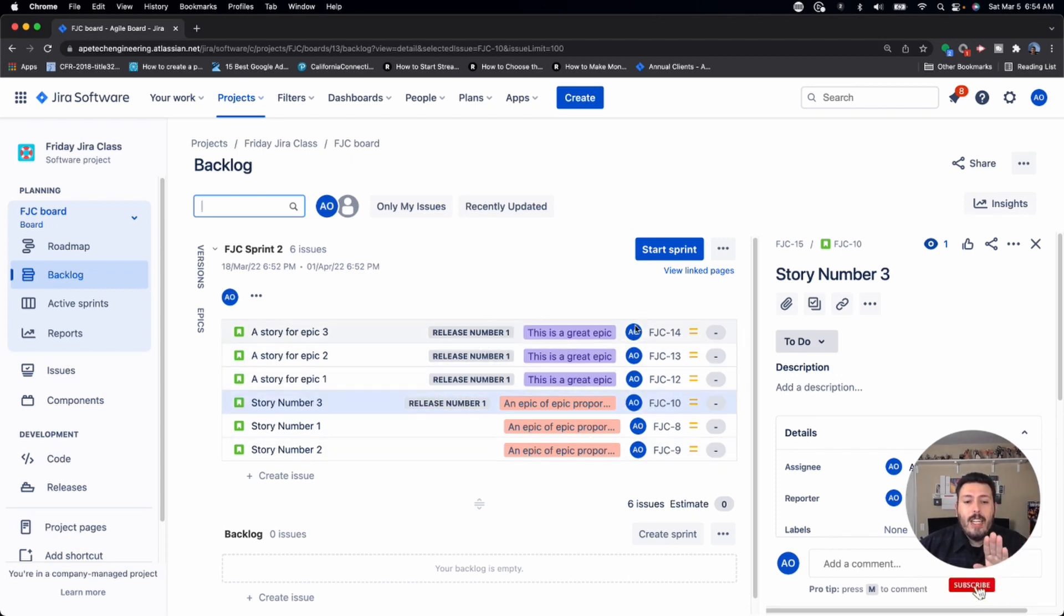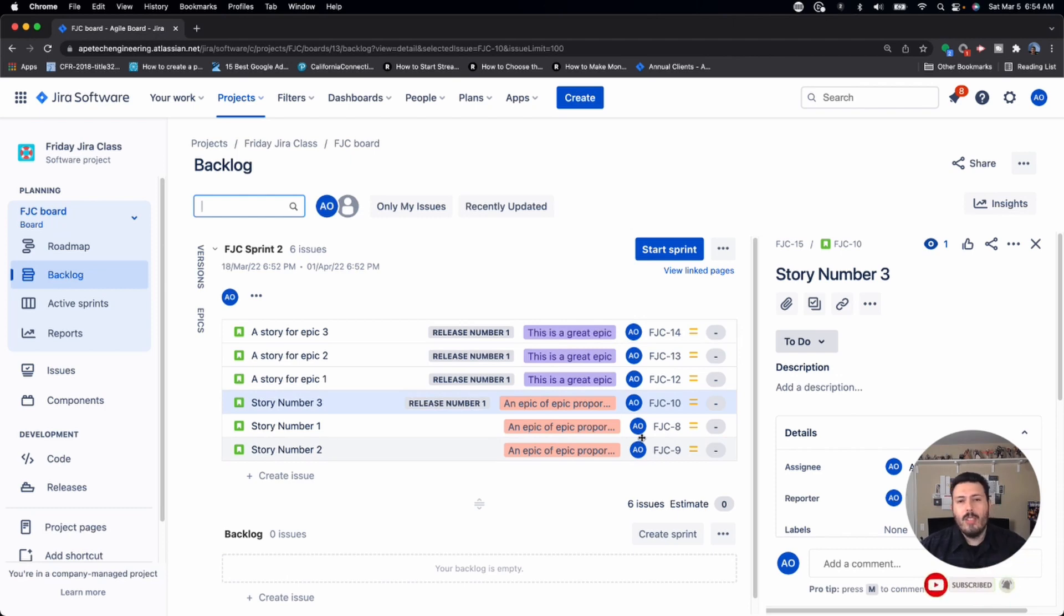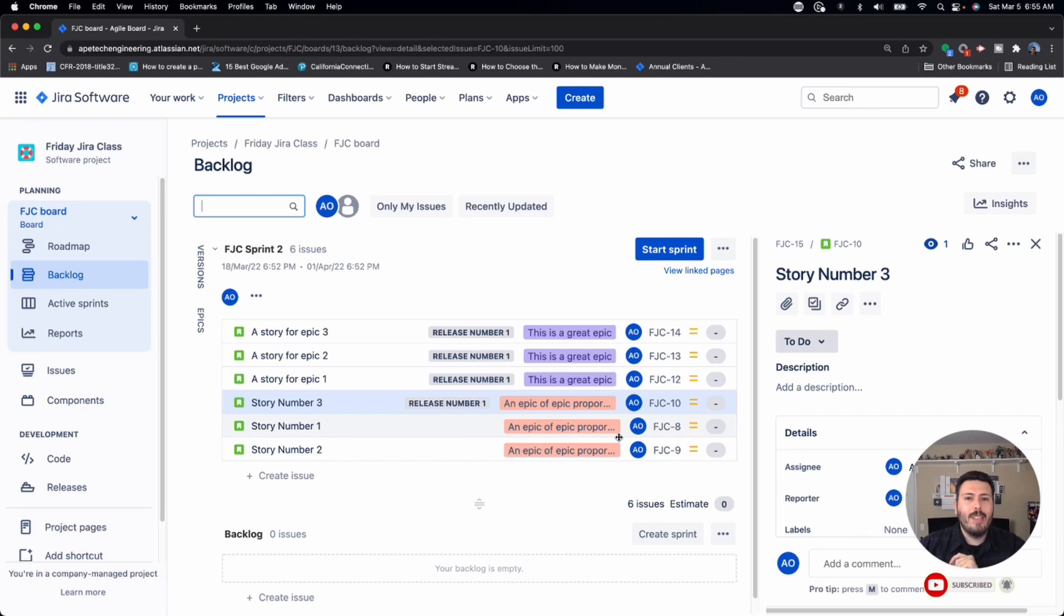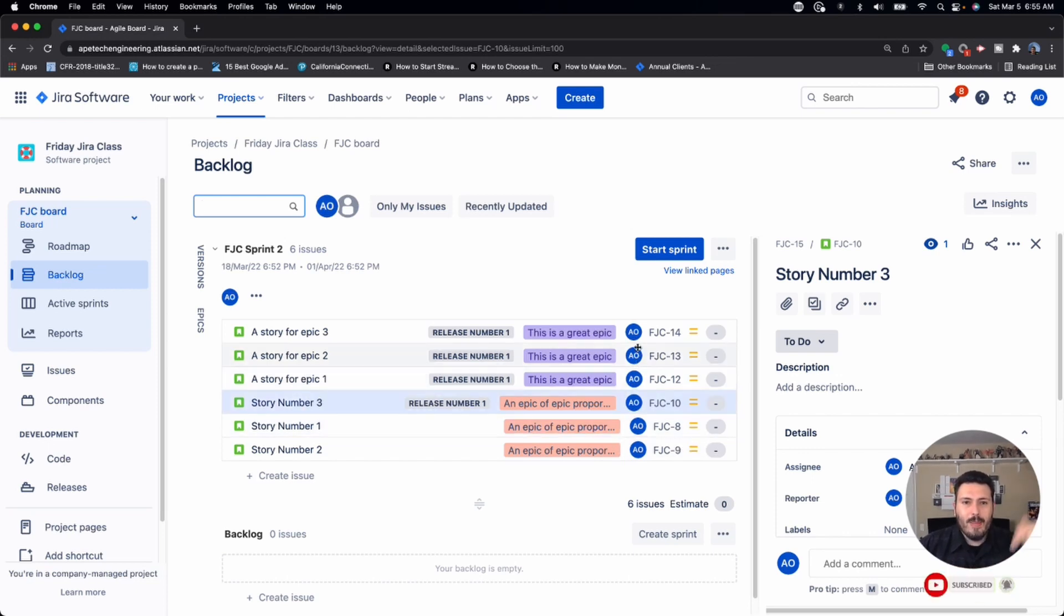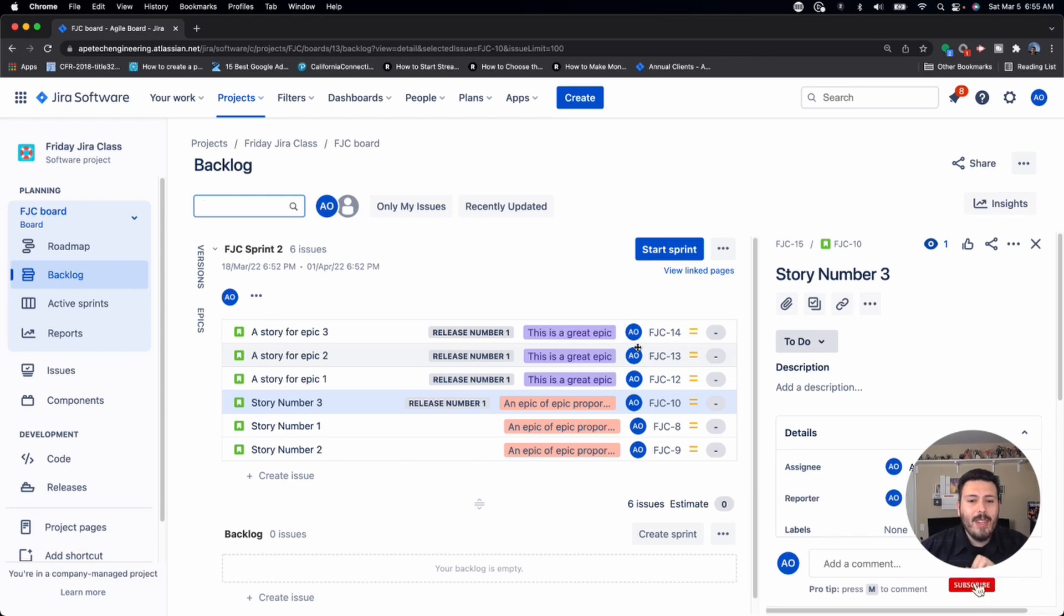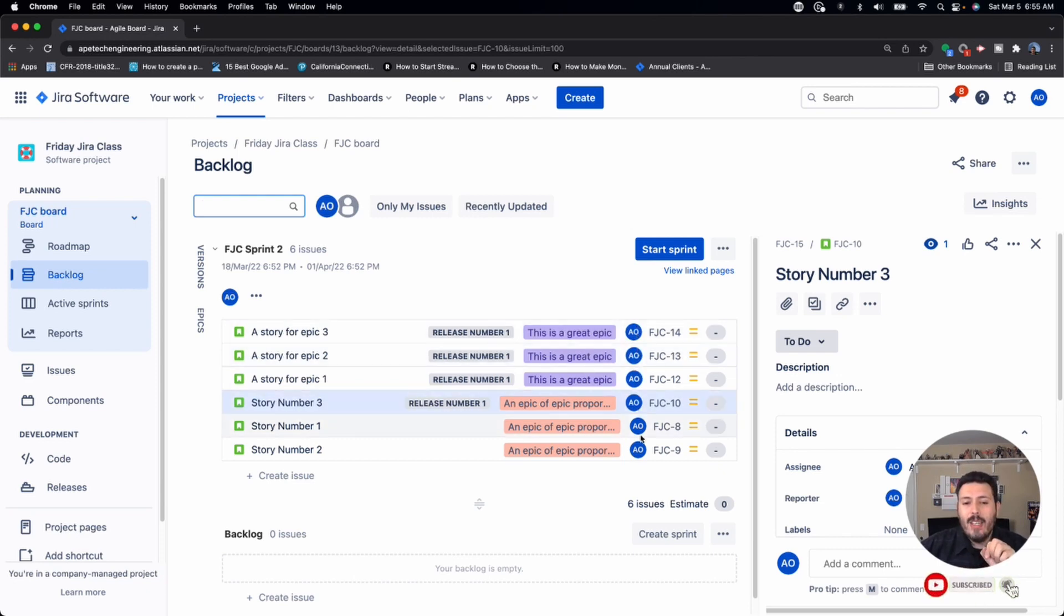So here's the fixed version, here's the epics, here's the assignee. A common mistake that I see here, which I'll talk about in a future video about my top three common mistakes of planning your sprint. So make sure you subscribe, make sure you drop a like because you're going to want to watch that video. A common mistake is assignee.